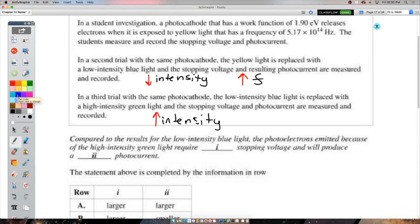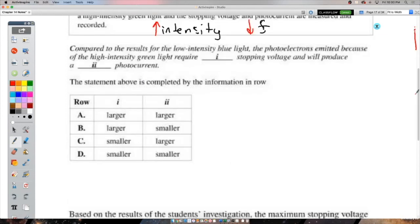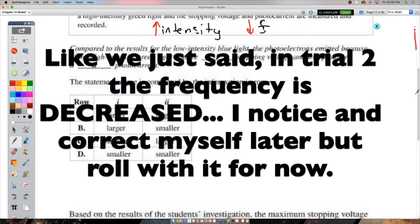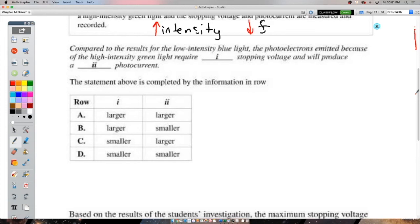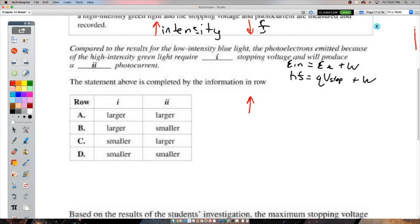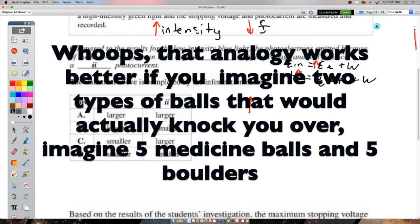Continuing: (3) The energy of emitted photoelectrons increases if intensity increases — that's classical wave thinking, the continuous energy model. We know this is wrong. (4) The energy of emitted photoelectrons is independent of intensity — that's quantum physics. Each photon-electron interaction is one-to-one; it doesn't matter how many other photons are arriving. That's the only way to explain the observed independence.